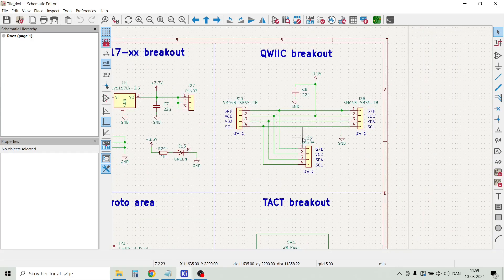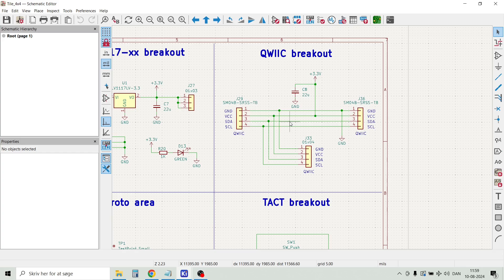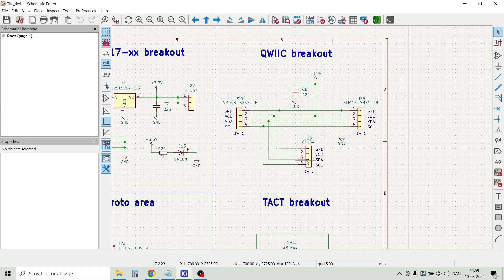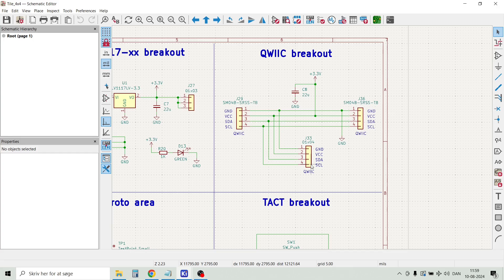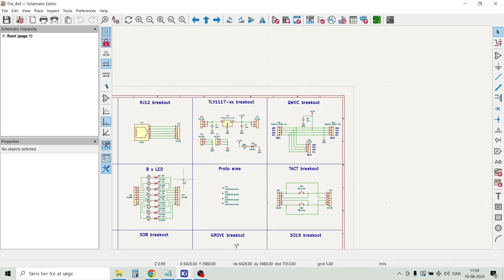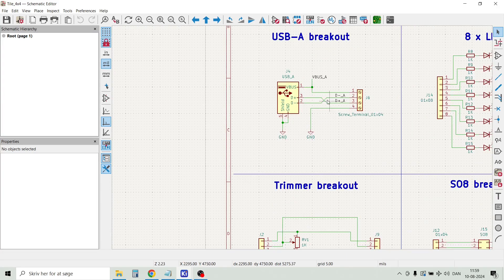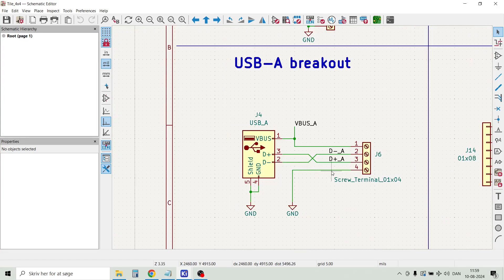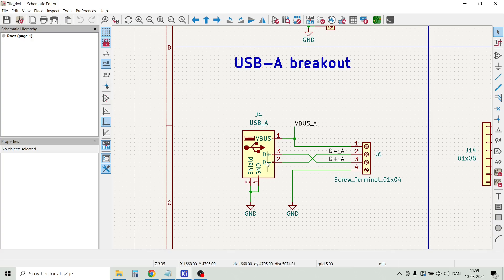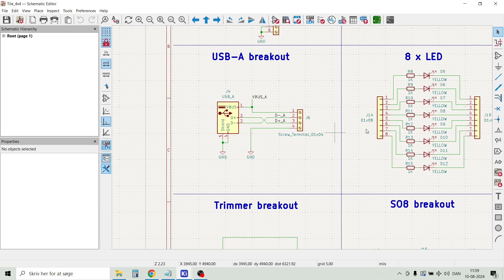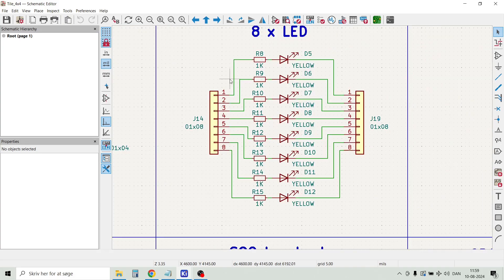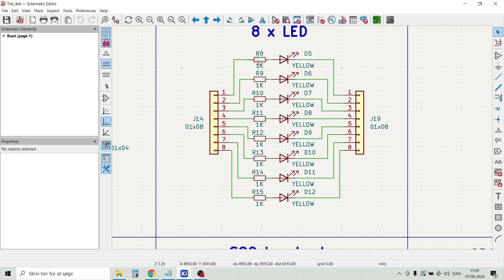Here we have a breakout board for the quick connector. This is just a quick connector straight through, then broken out into this pin header where we can measure the signals. There's also a small bypass capacitor added. Then we have a USB-A breakout board, and the USB-A connector is connected to a 4-pin screw terminal. Then we have a breakout board with 8 LEDs, and of course you can choose whatever resistor you need and which color you need.